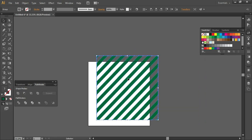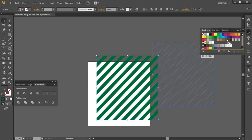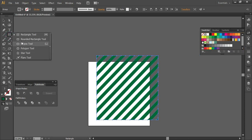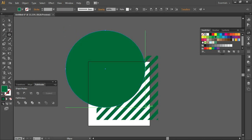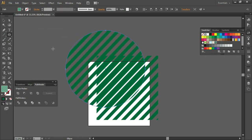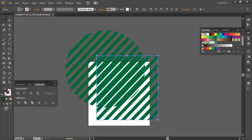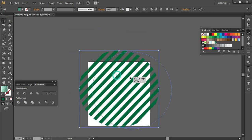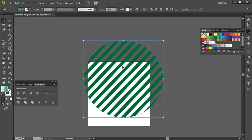You can click and drag the pattern into the Swatches panel. Then take whatever shape you want and your stripes will be applied to that shape. This is a seamless pattern.